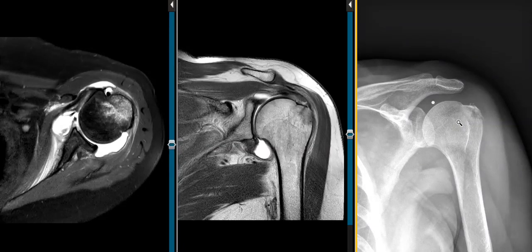Hello, this is Dr. Gay from First Look MRI. This is a 64-year-old female who has a history of a recent falling injury.